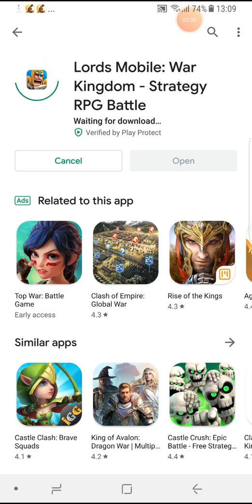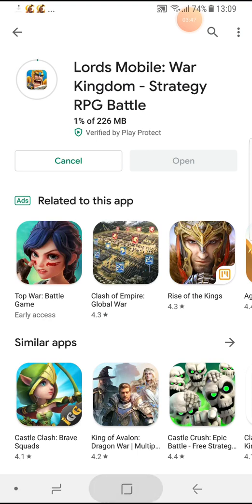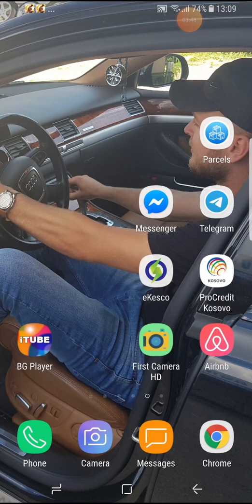Now you can install it. I'm waiting for it to download. The download has begun, so I'm waiting to download, install, and play the game.